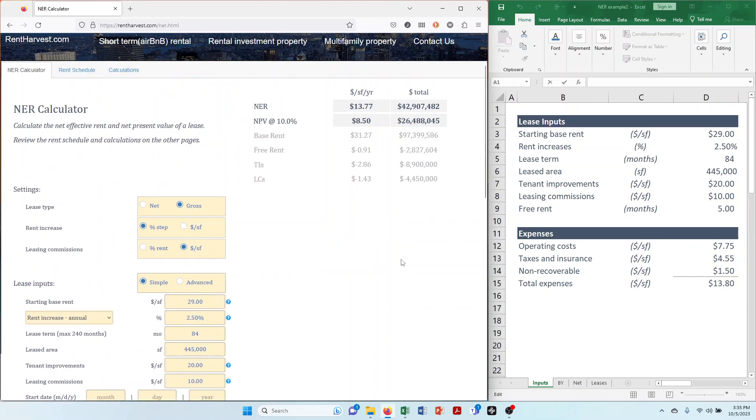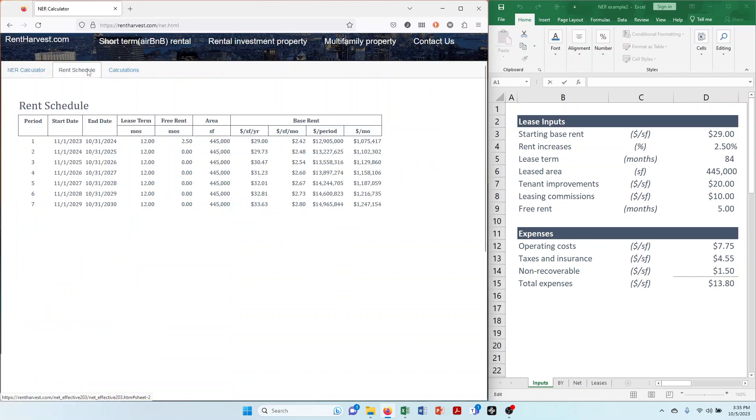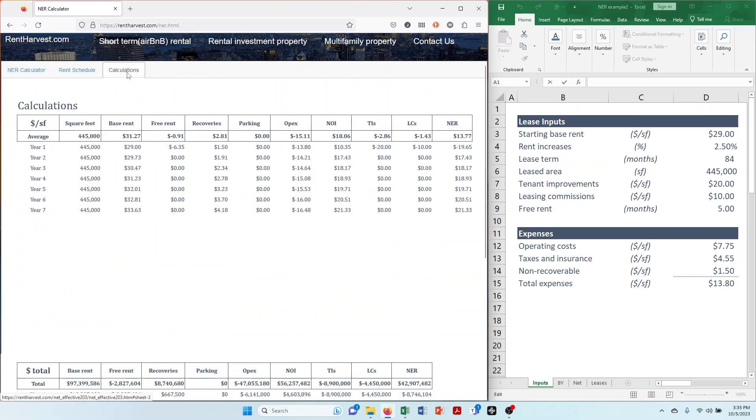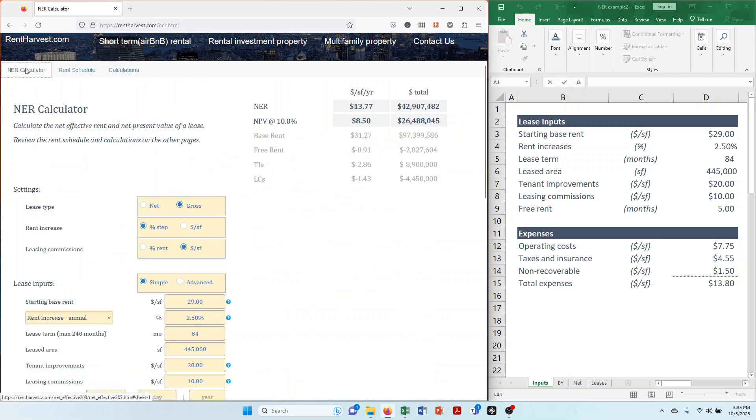There you have it. In just a few easy steps you can analyze your commercial real estate lease and quickly calculate key metrics such as net effective rent and net present value. Click on the rent schedule and calculations to check your work. I put a link to the lease analysis tool in the description so you can get started now.